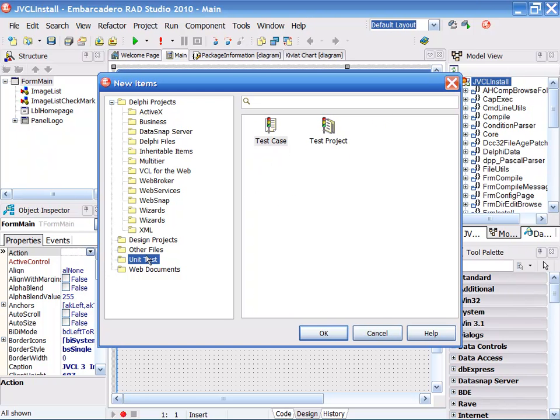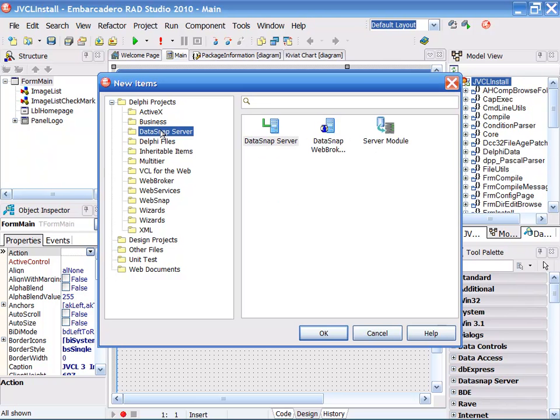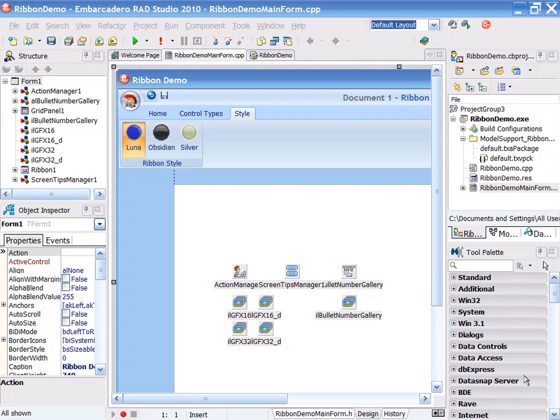We fully support things like unit testing built into it, and of course, we also have the new DataSnap module that allows us to do distributed computing very easily. This is C++ Builder 2010 as part of RAD Studio. It has the same user interface as Delphi, and it has a lot of the same exact tools.